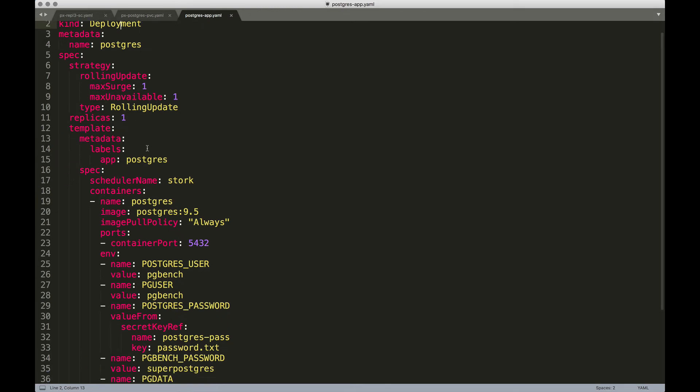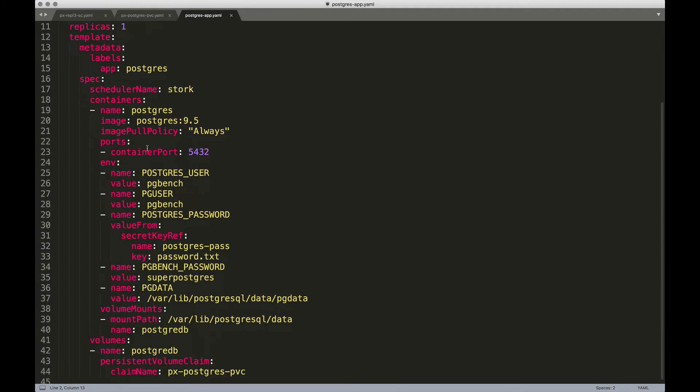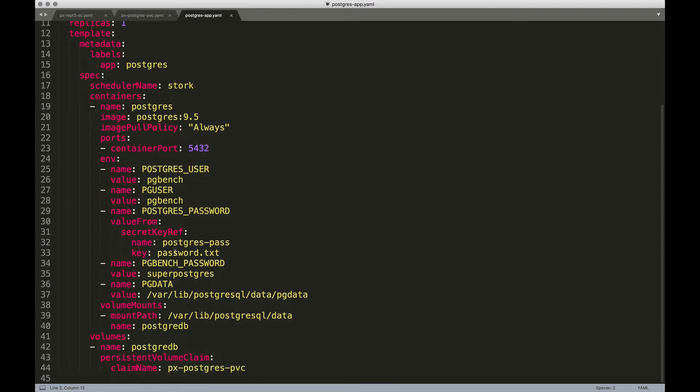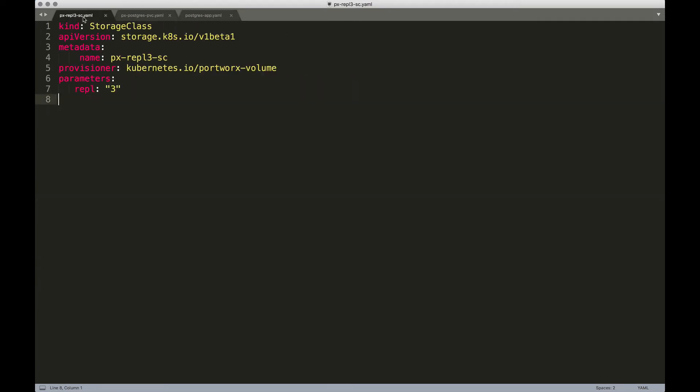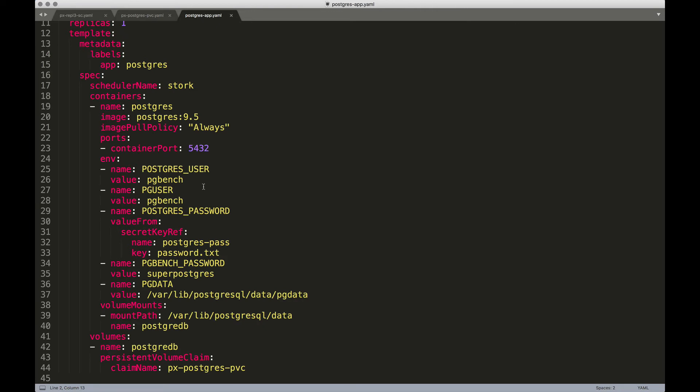Then we are going to use the secret that we just created from the generic secret already stored within the cluster and in the default namespace. Finally, we are associating this deployment with a volume resulting from the PVC. So the claim name is now pointing to PX Postgres PVC, which was created here. This is in turn pointing to the storage class. And this is how the pods are going to be backed by Portworx storage backend.